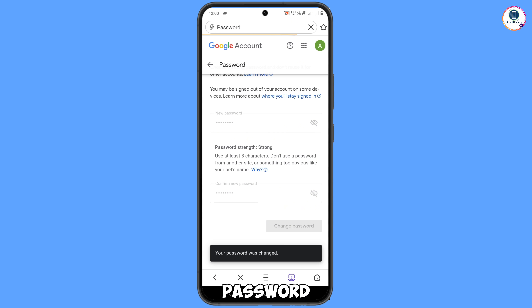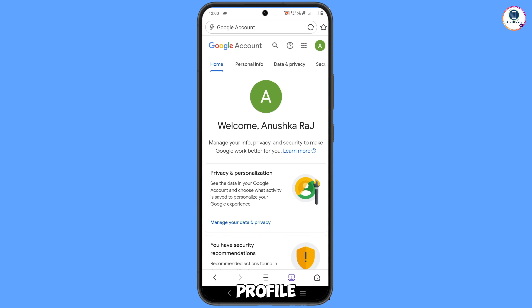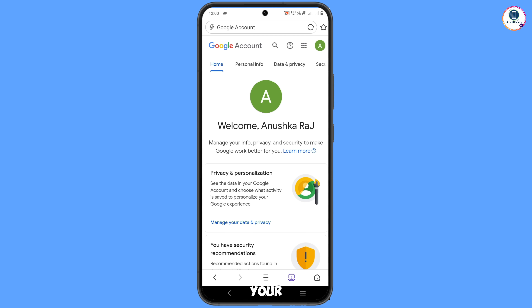You will see 'Changing password... your password was changed', and then you will land on your profile. Quickly go to Security and update your mobile number and recovery email so a hacker cannot recover your account again. In the same way you can also recover your Gmail account without a phone number and recovery email. Don't forget to like this video and subscribe to our channel for more useful videos.